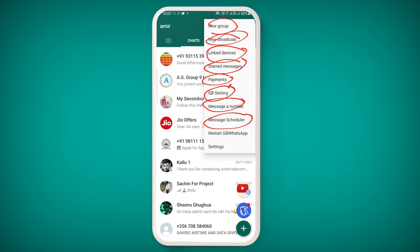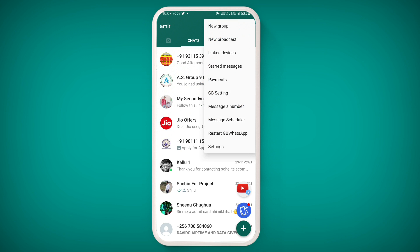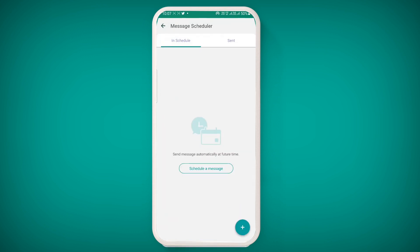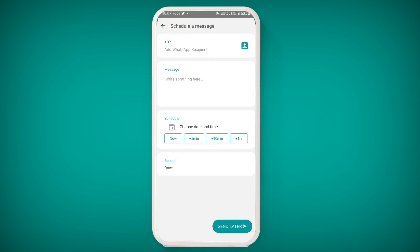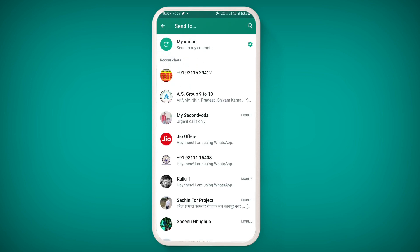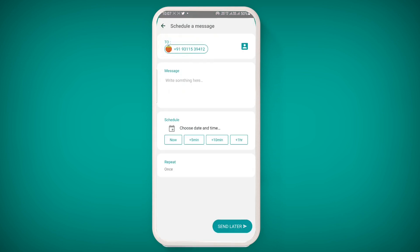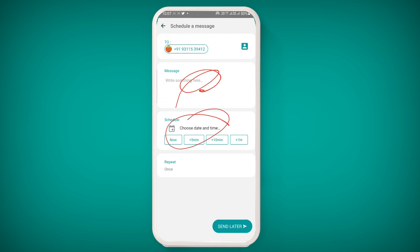If you want to record a message for future use, you can schedule messages. Simply click here, then click the plus button, type the name or recipient or directly choose recipients, type the message, set the time and date, and finally you will have the option to send later. This is how you can schedule a message.